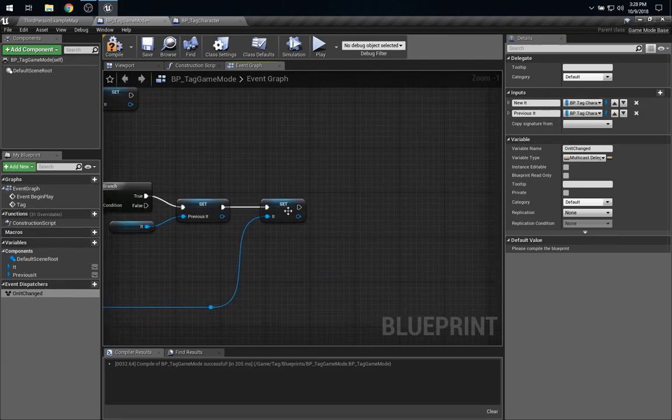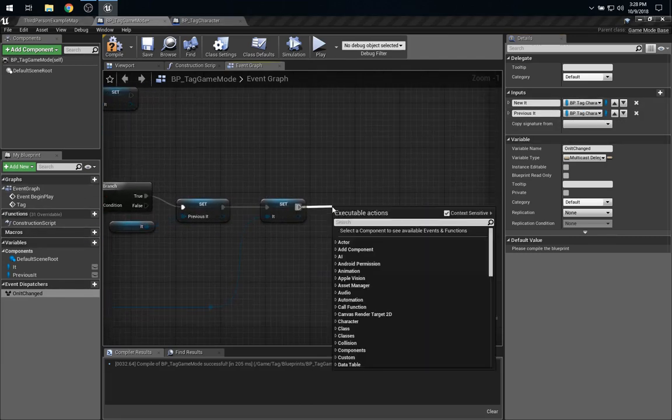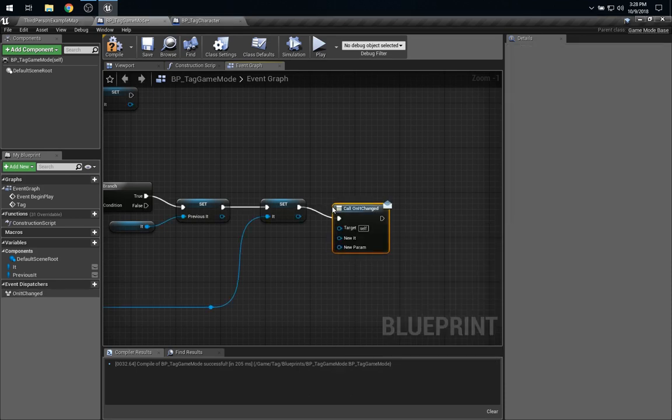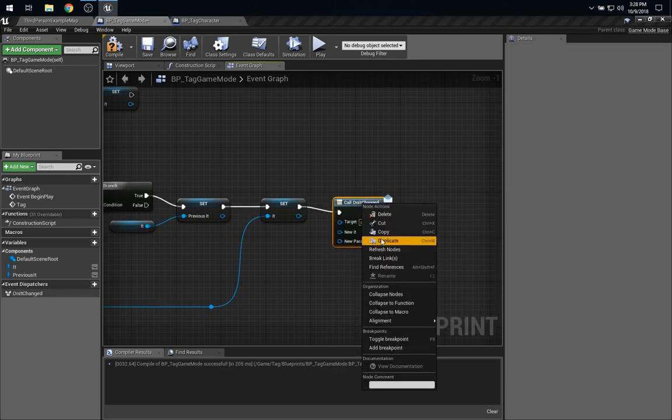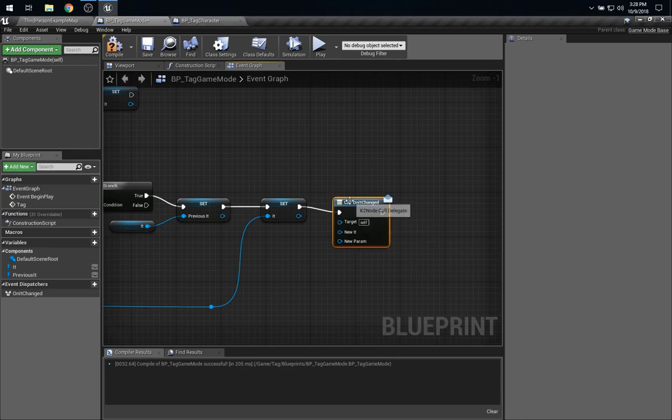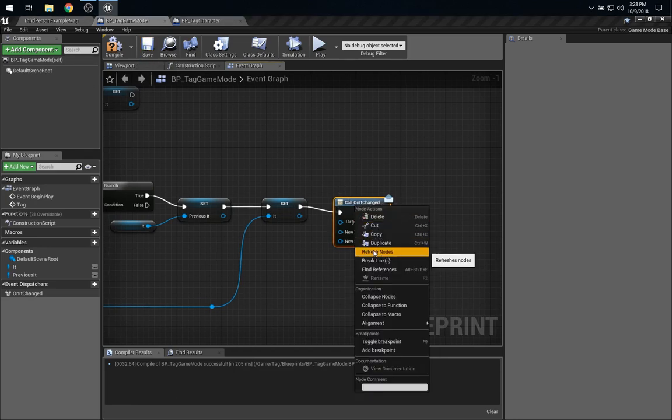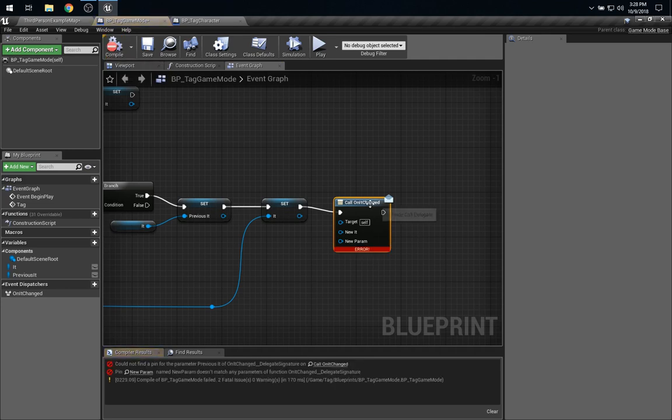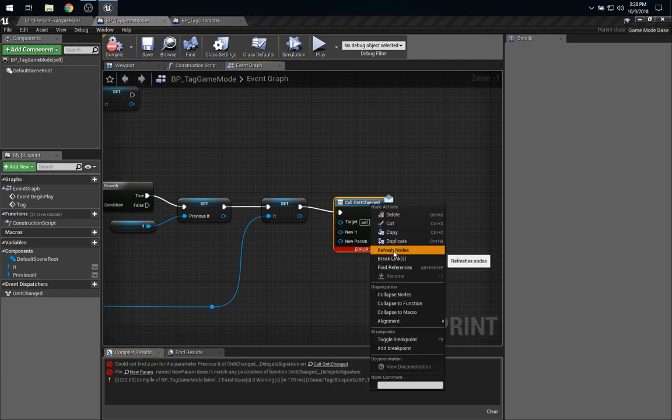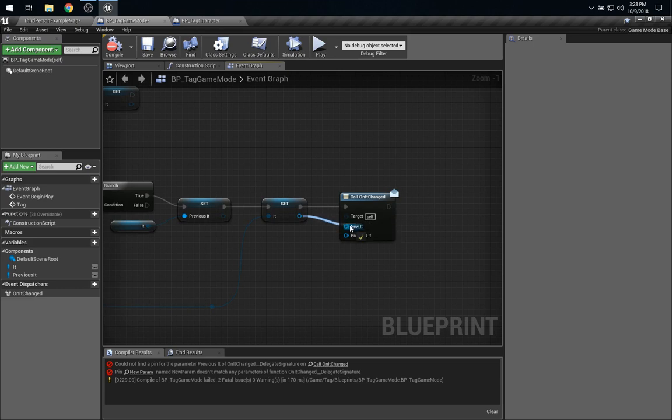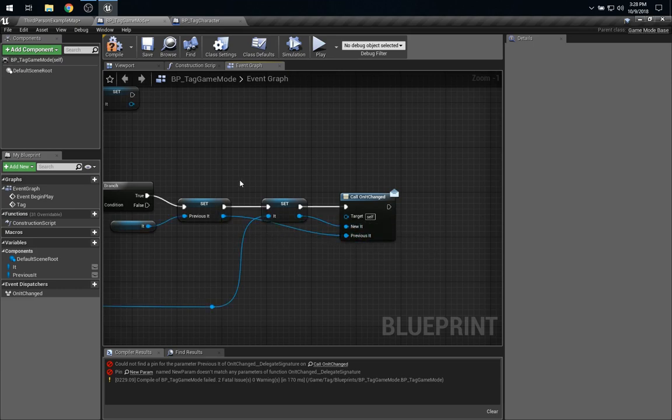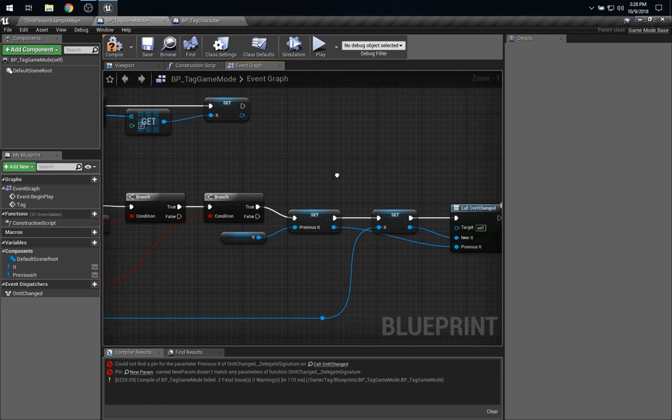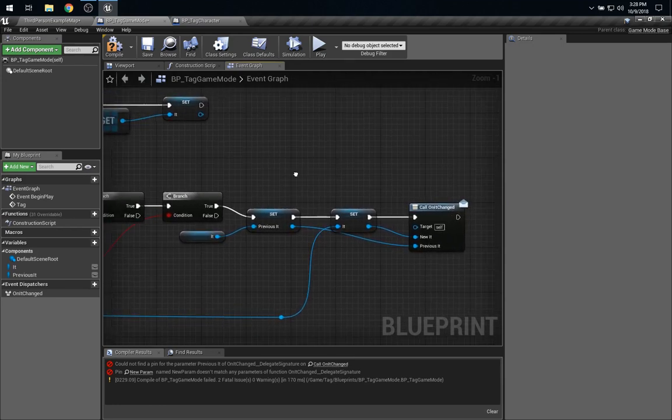So, that's enough that from here, we can say call onItChanged. It didn't seem to get the name of that one parameter, so let me just refresh the node. Save. Refresh node. Try again. Compile. Refresh node. There it is. Okay. Good. So, we'll send along it. We'll send along the previous it. Good. And that's the only change we need to make here for now.